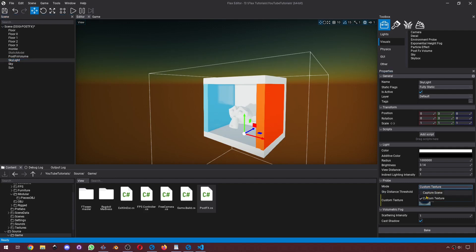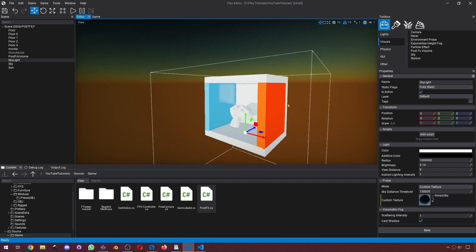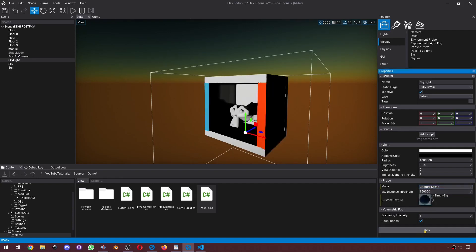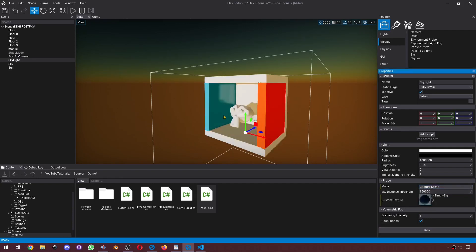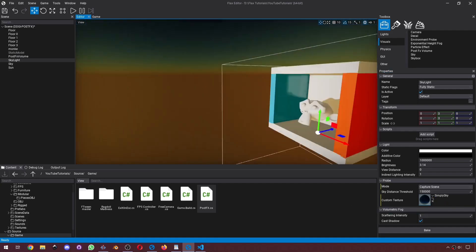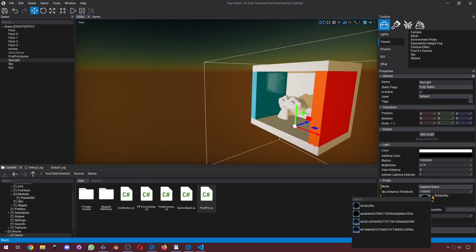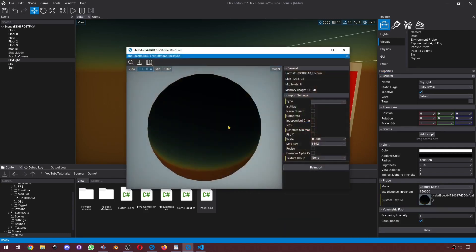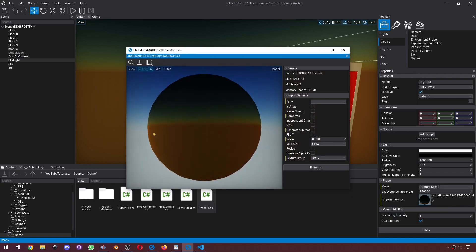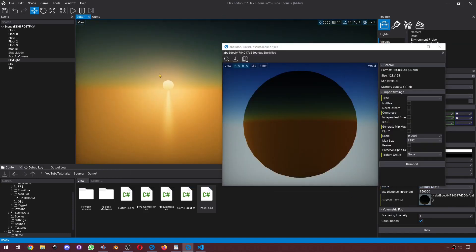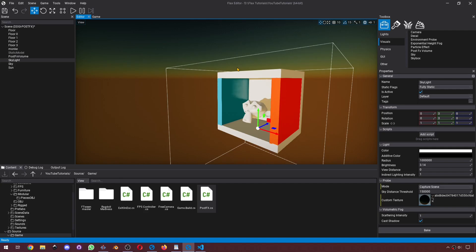We've got two modes. One is a custom texture — you can have a cube map and use it as an ambient light. Or you can set it to Capture Scene and bake it. This is going to capture your scene color. We should be able to see the captured probe here — we can see that it matches the colors. If you have a skybox, you can use that as your ambient light.